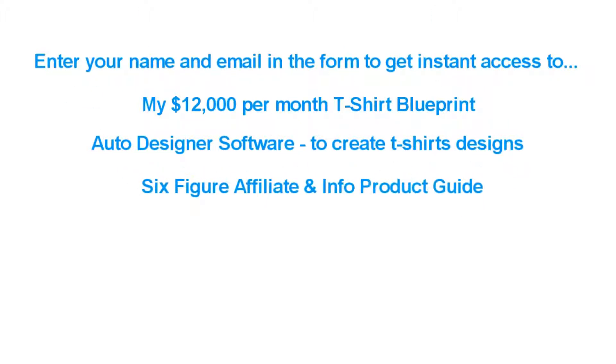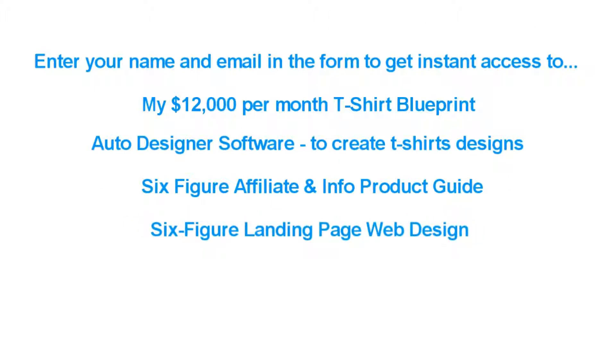My six figure affiliate and info product guide, plus the exact landing page web design that's generated over six figures in revenue.